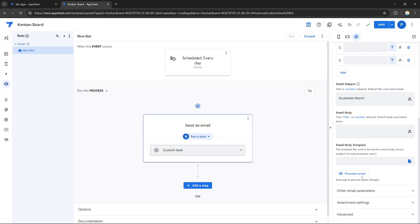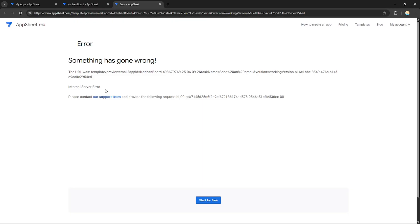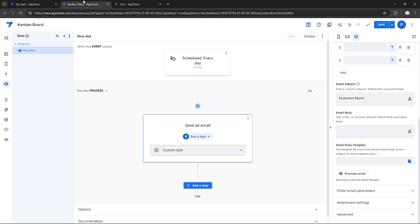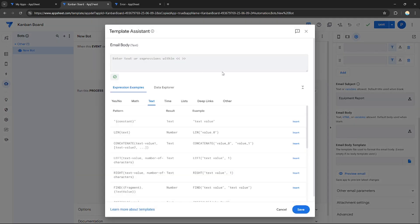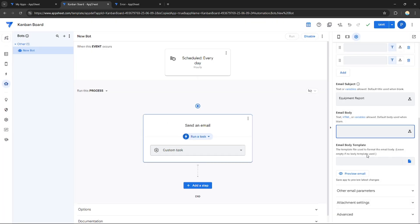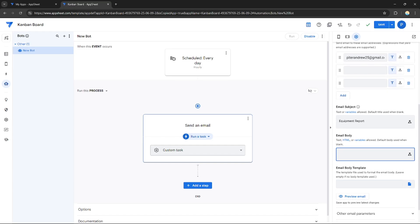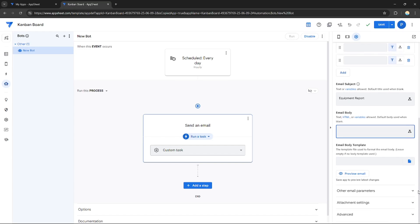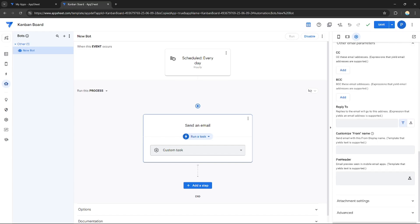After you're done, you can preview the email. There's an error — 'something has gone wrong' — because there's no email body entered yet. You need to have an email body filled in before the preview will work.